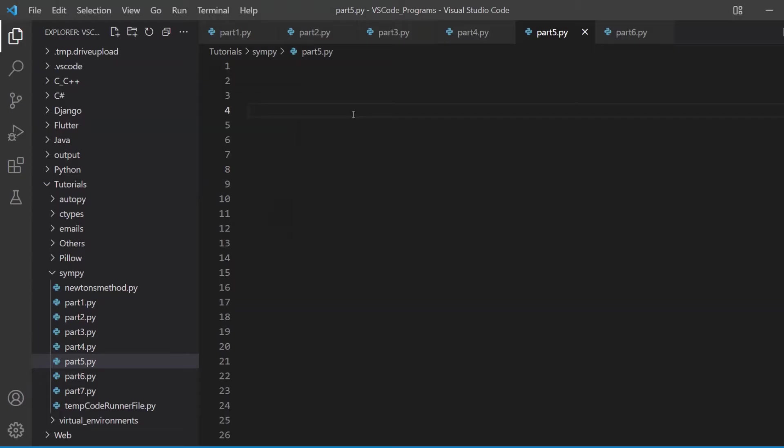Hey guys and welcome back to the Coders Legacy channel. In this video we'll take a look at SymPy and how we can use trigonometric functions and trigonometric identities in it.